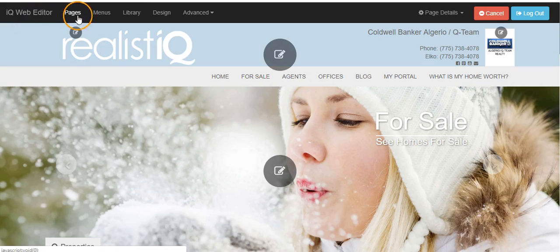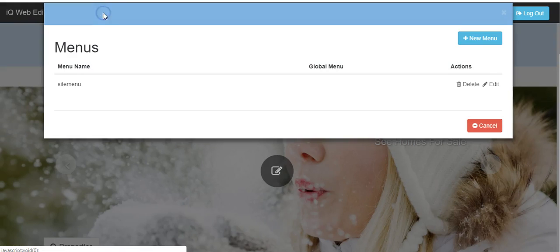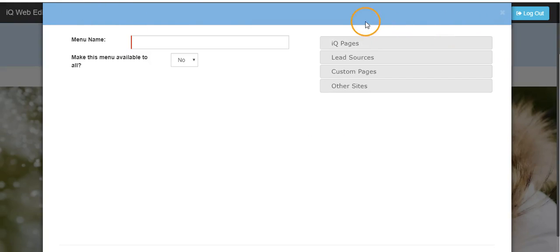To add an additional menu, click on the menus option at the top of the screen and the blue new menu button on the right hand side.